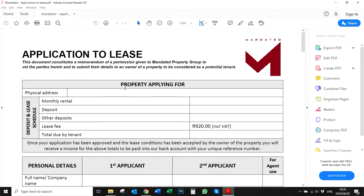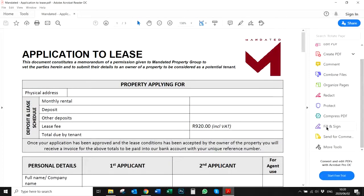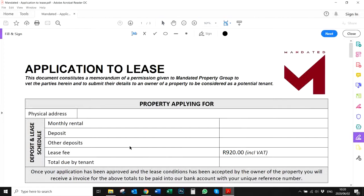The purpose of this video is to show you how to fill and sign documents. Once you've clicked on the Fill and Sign button, it will ask you once again what you'd like to do, and you will click on Fill and Sign.